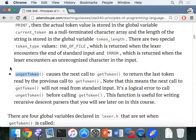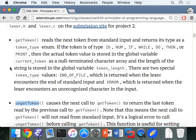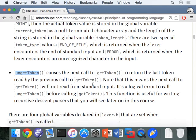unget_token is a way to essentially push back the last token so that the next call to get_token will return that same token without advancing the input. This is useful when you want to peek at the next token but not deal with it yet — for example, deciding whether to parse a function definition or something else. It doesn't stack, so you can't keep pushing things back; you can only go back one token.